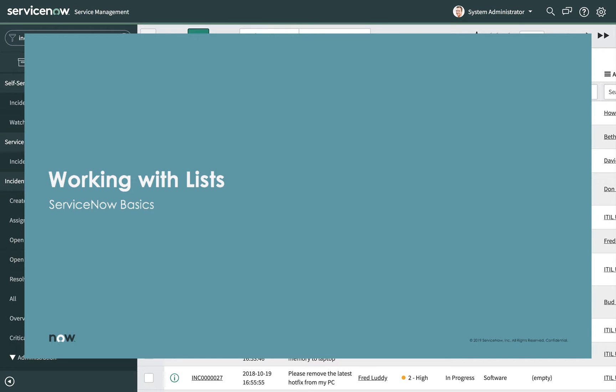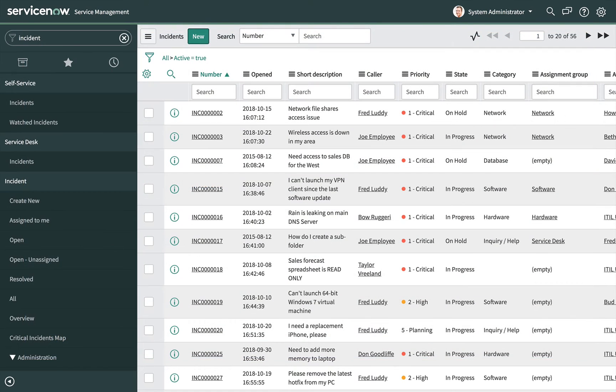A list is a content page that displays records from a table. In this video, you will learn how to search, sort, and edit a list. You will also learn how to work with filters on a list.